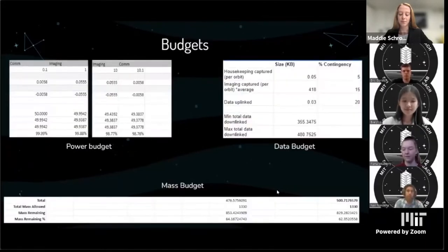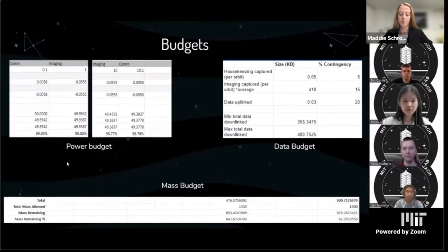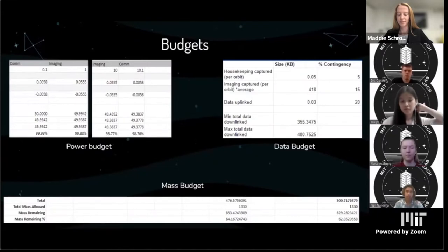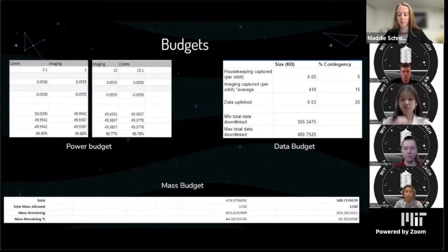These are our budgets calculated beforehand. For the power budget, we predicted the amount of energy used by the entire 10 orbits and how that would affect battery percentage — it went down approximately 1.2%. The data budget helped us figure out the amount of data to be downlinked over the orbits and plan how long we needed to run comms. The mass budget calculated the sum of all mass inside the CubeSat and the orbiter, compared to the total mass allowed by the CubeSat 1U specifications.